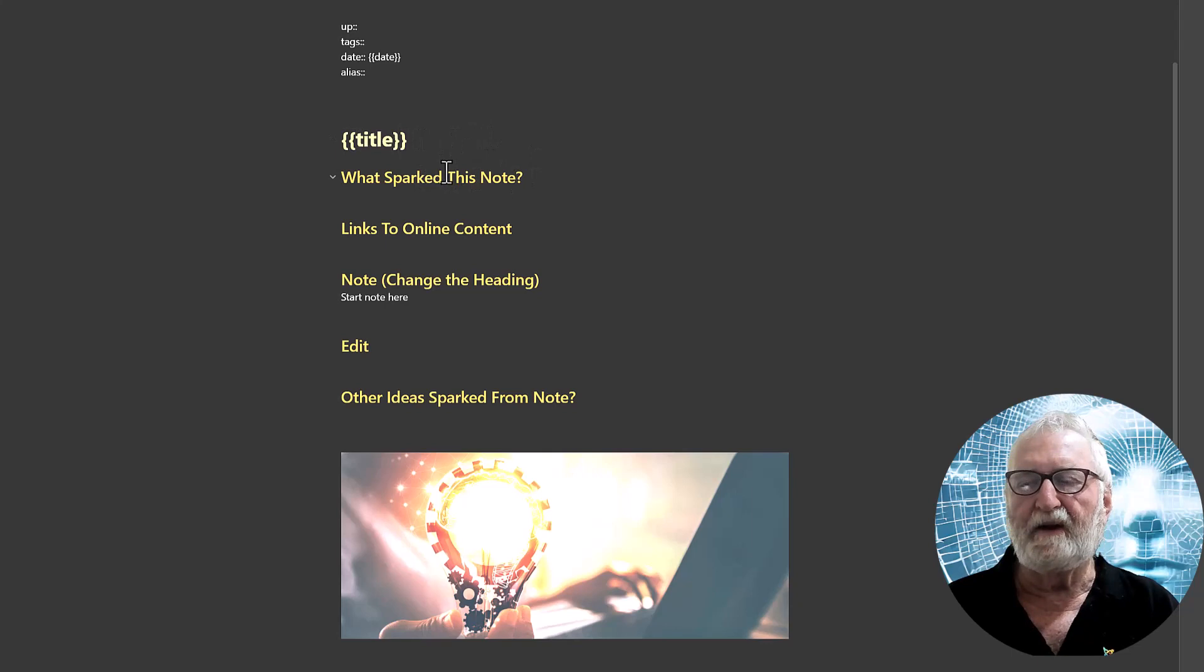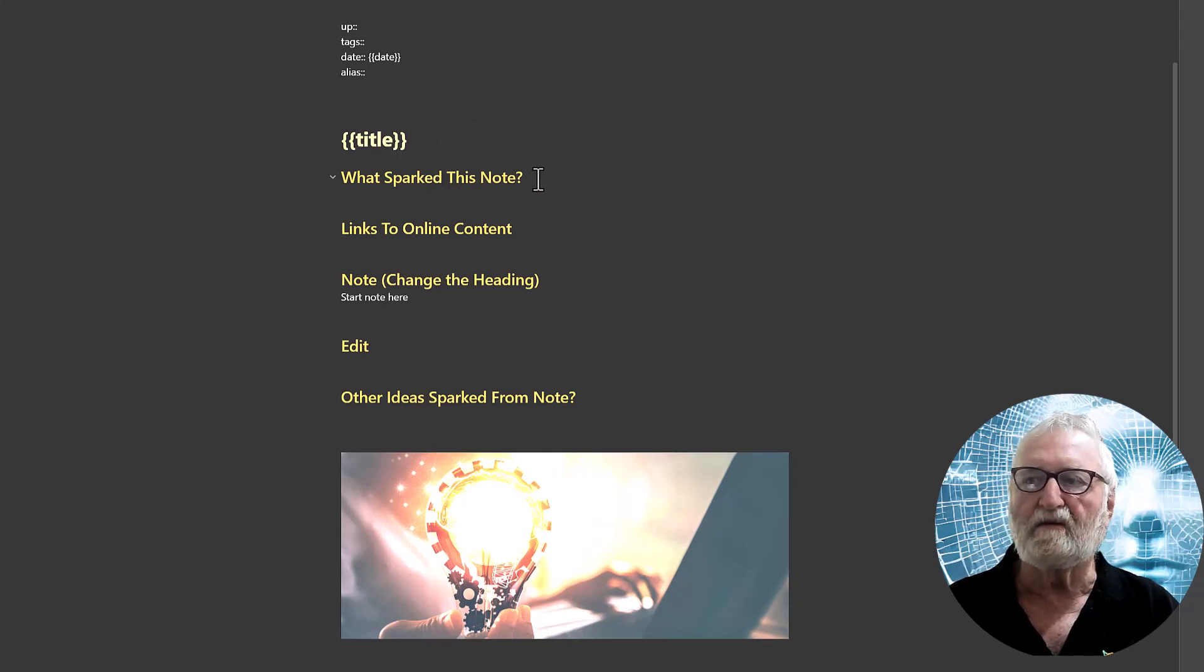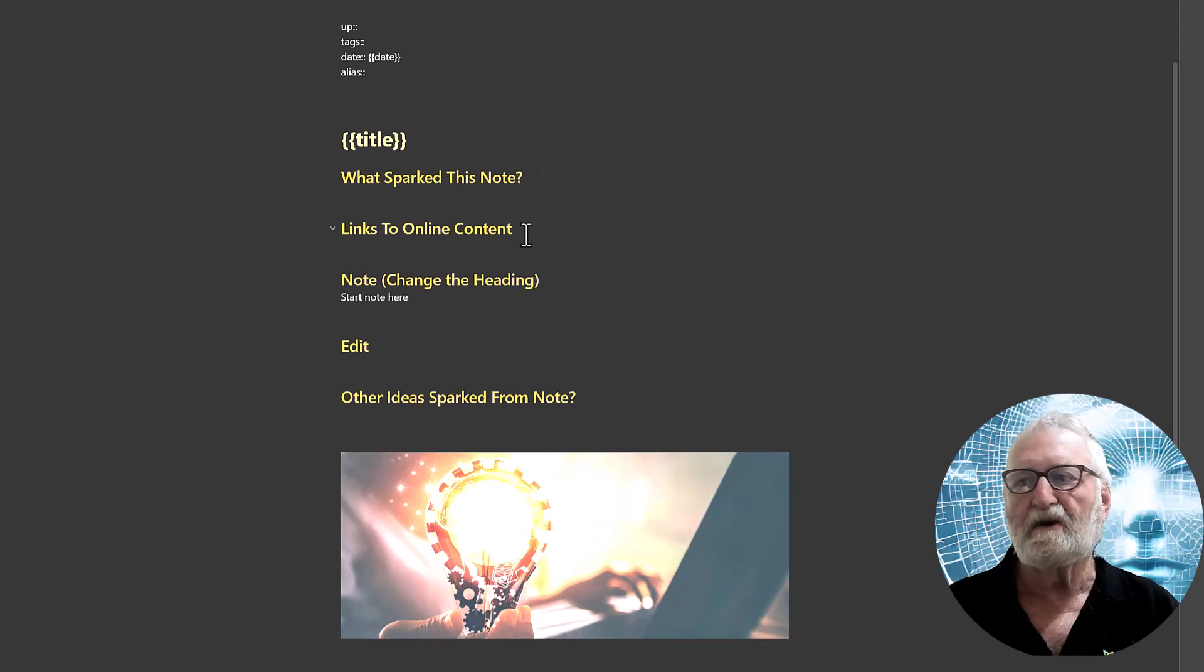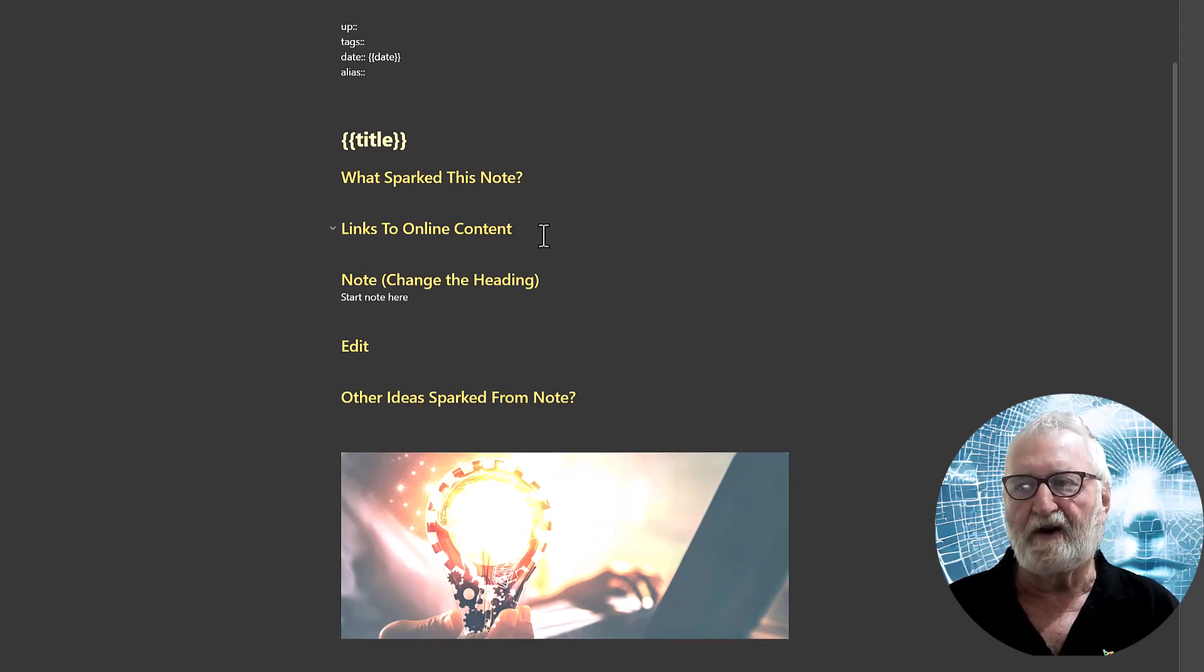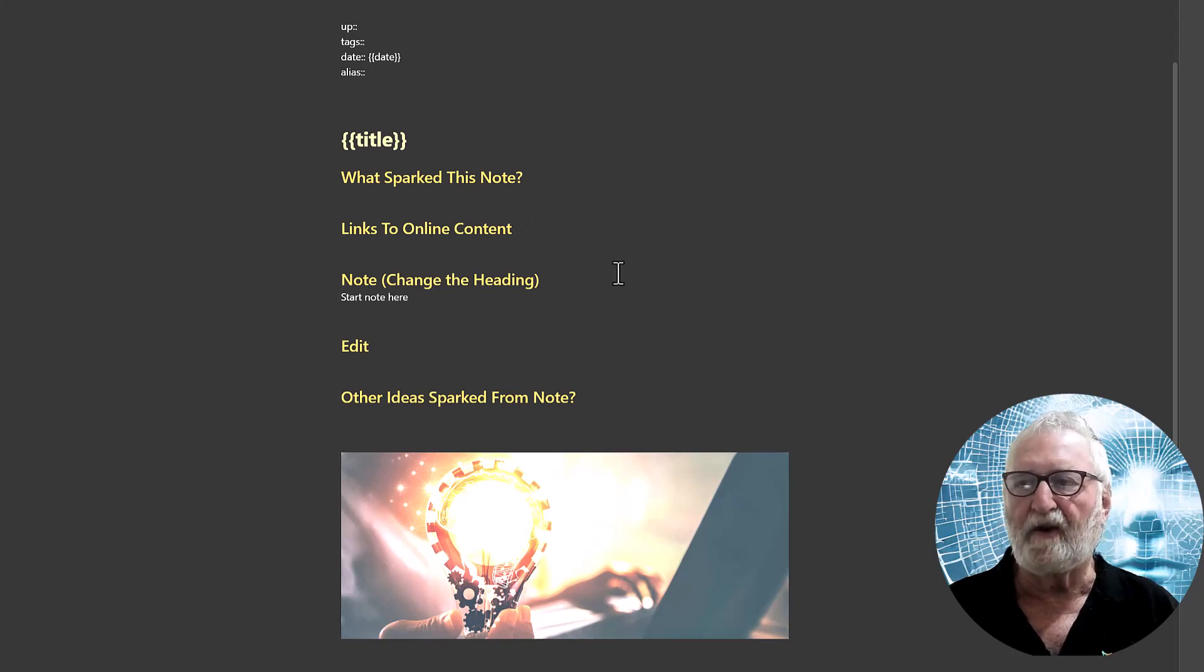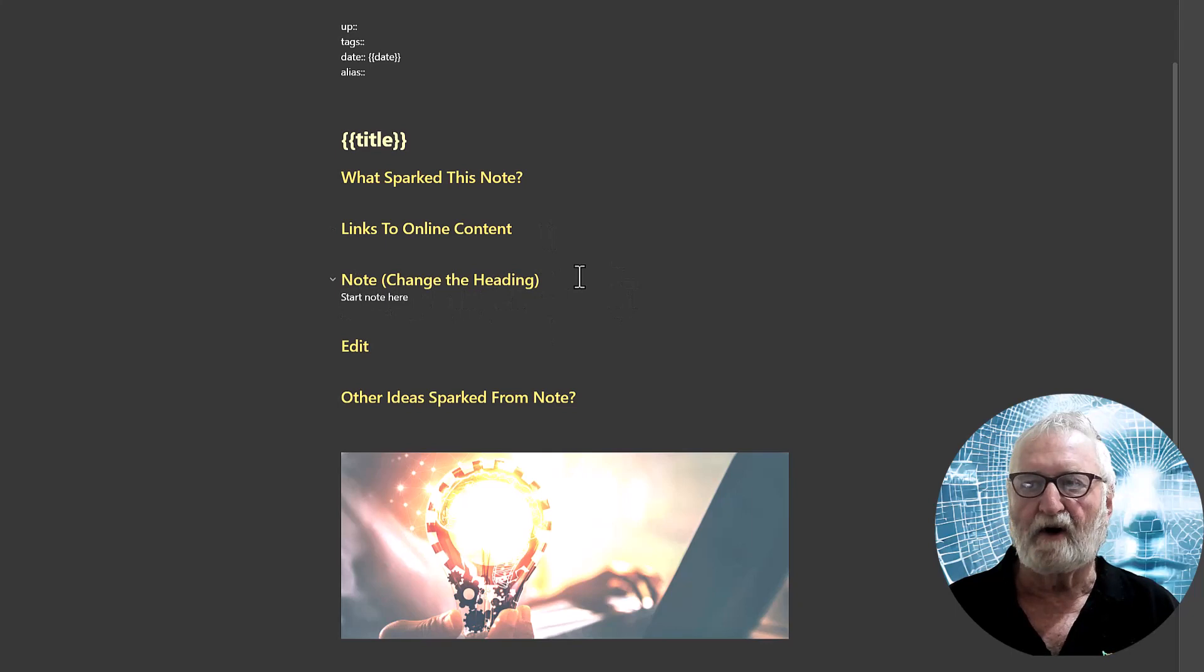Then there are the headings for the note, what sparked the note, the links to any online content so that they're not buried in the note and then the note itself. It's pretty obvious but changed the heading, yes.